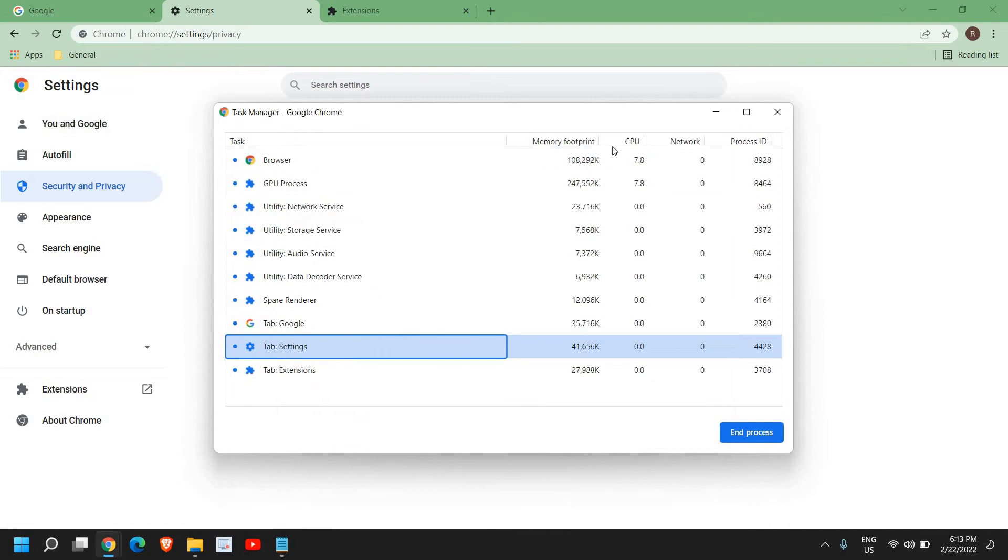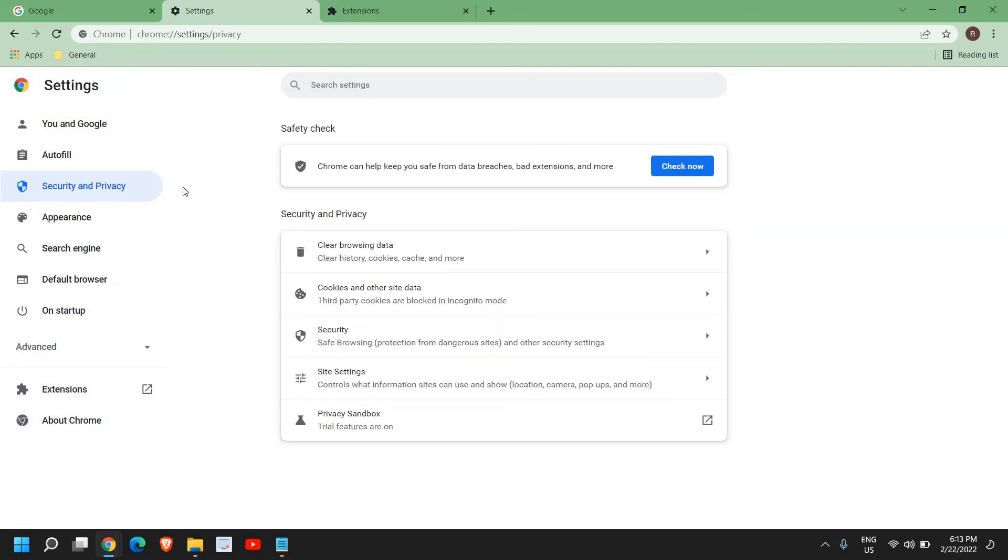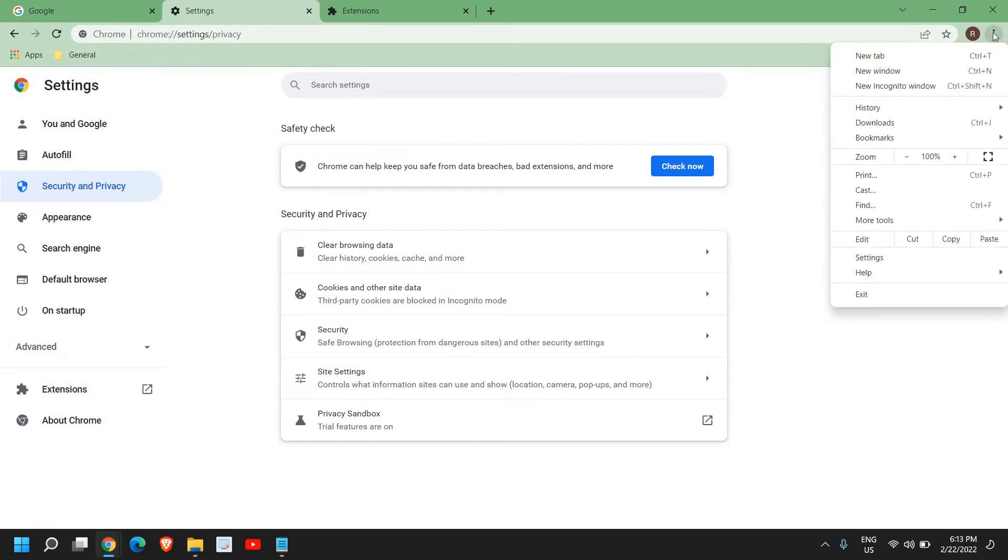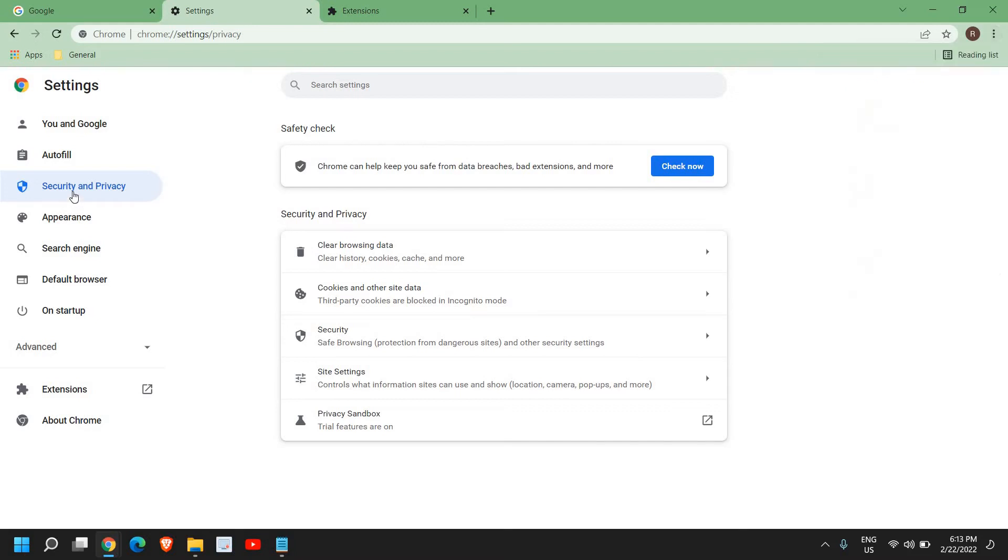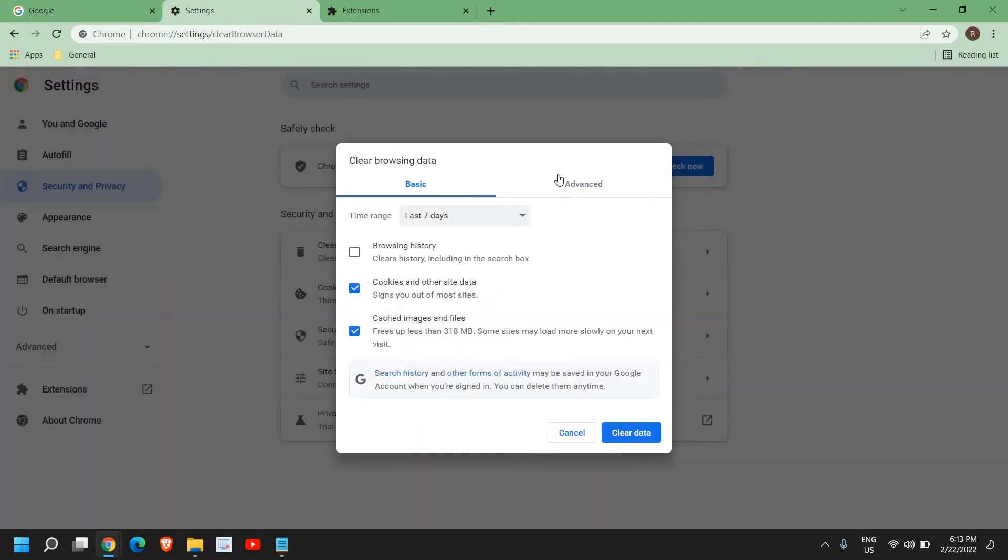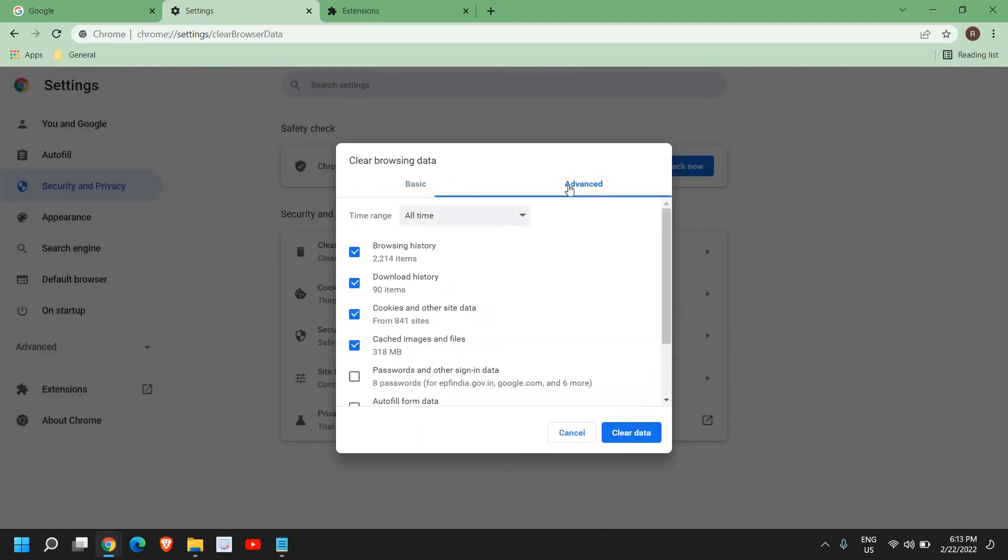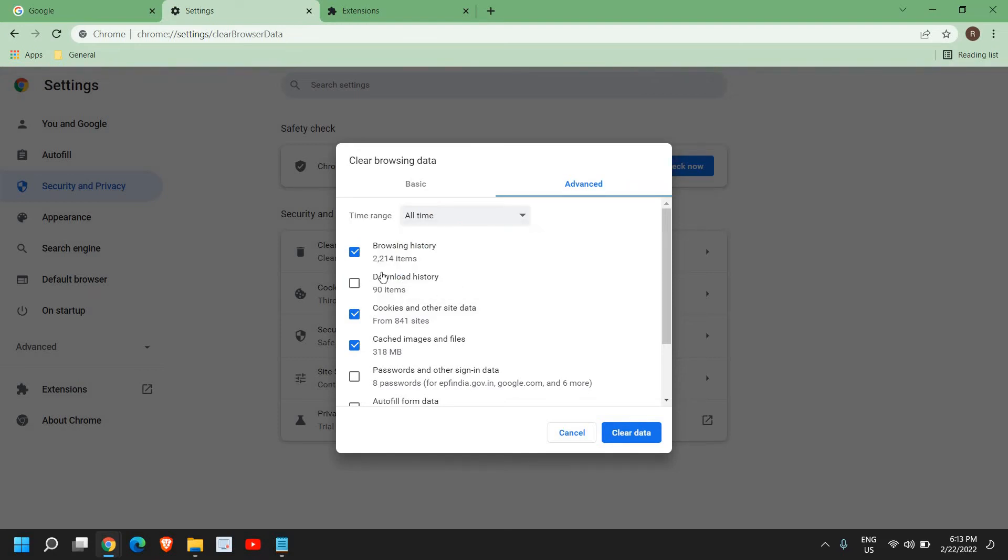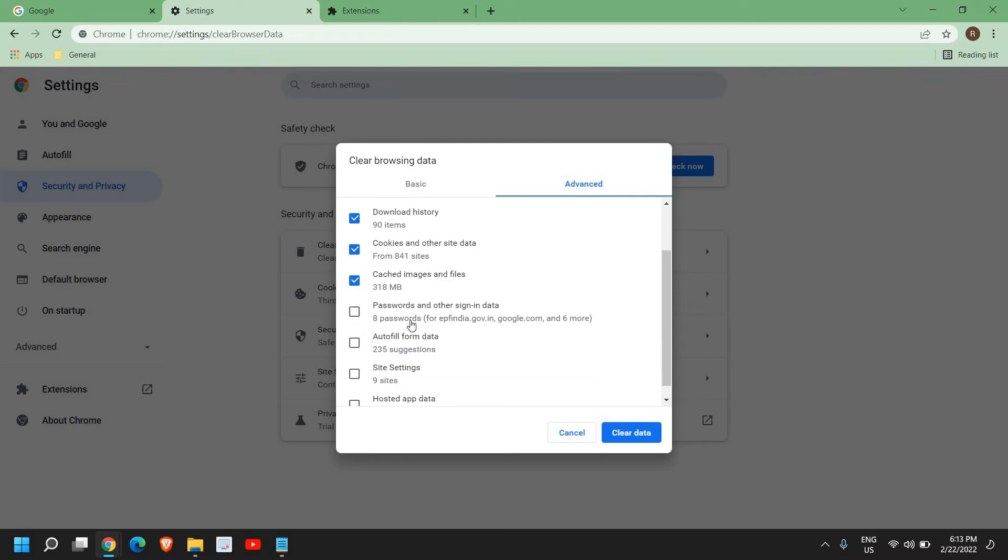Once you've checked, come back here to Task Manager and see if the overall memory footprint is fine. Once this is done, go to the three dots, then click Settings. In Settings you'll find Security and Privacy—from here go to Clear Browsing Data. From Basic to Advanced, go to Advanced and select All Time.